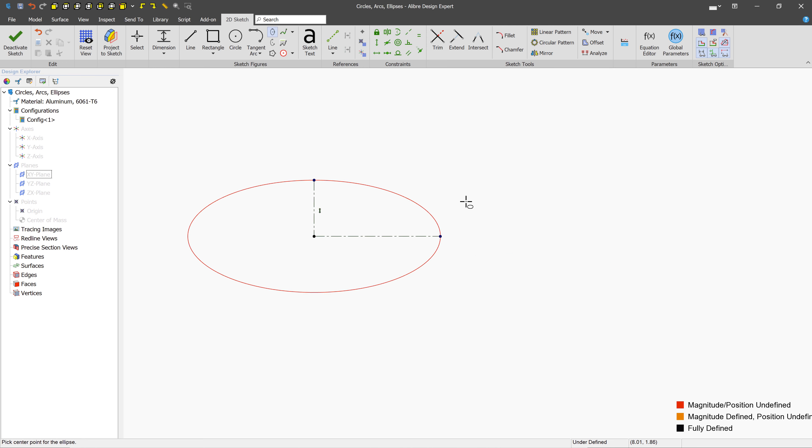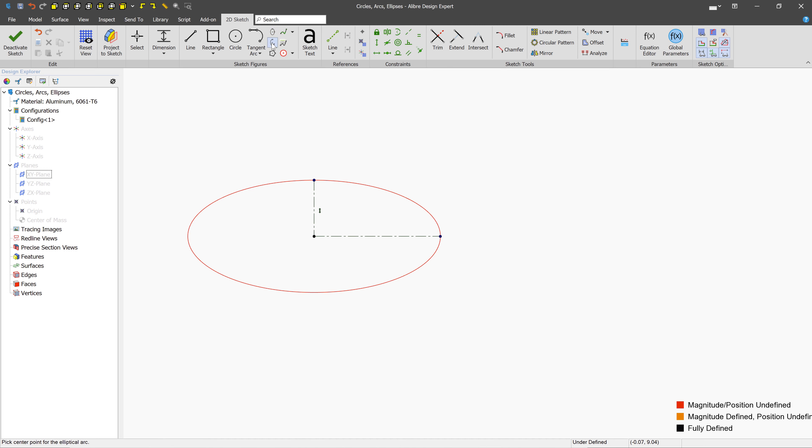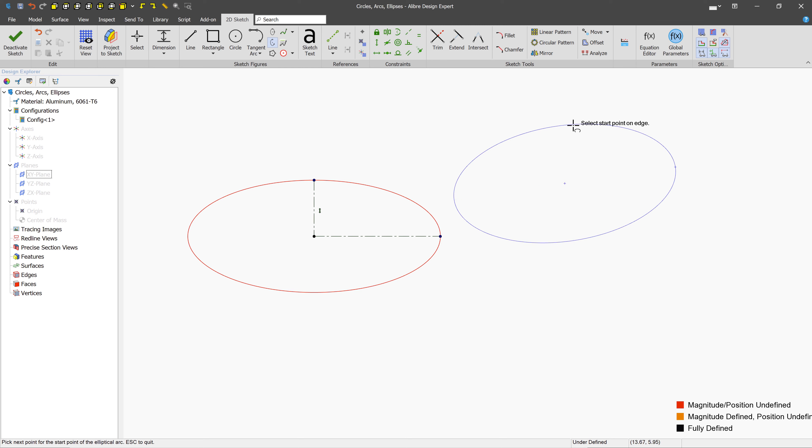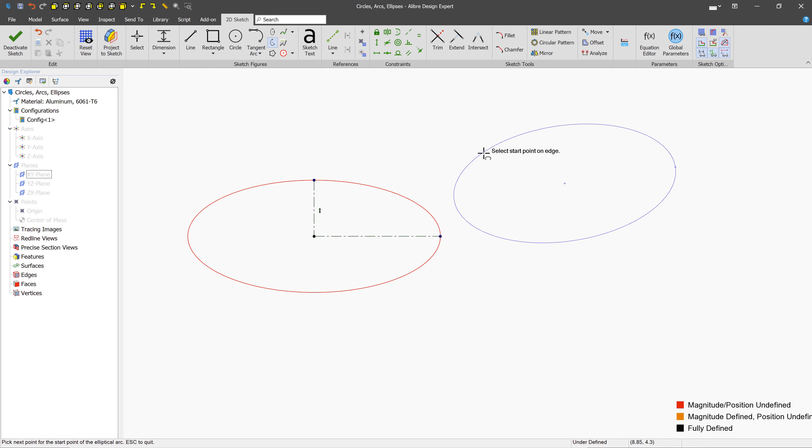Creating an elliptical arc is very similar. We'll select the elliptical arc tool. We'll define the center point by left-clicking. We'll move the mouse to define the first axis, move it up to define the second axis, and then here, we're going to start by selecting the point where we want the arc to start.